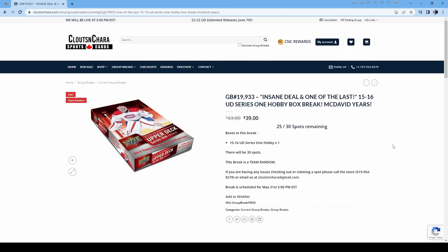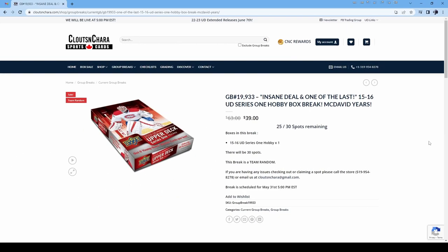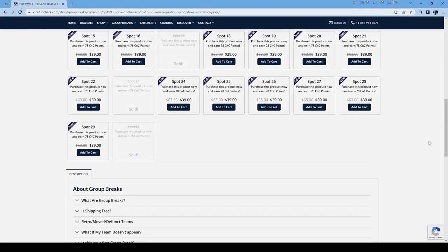Here you can view the details of the break, such as the scheduled time, the type of break, the number of spots, and the boxes in the break. Make note of the group break number — you may need it later, or if you're sending an e-transfer.